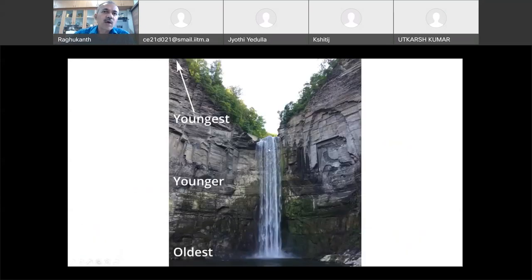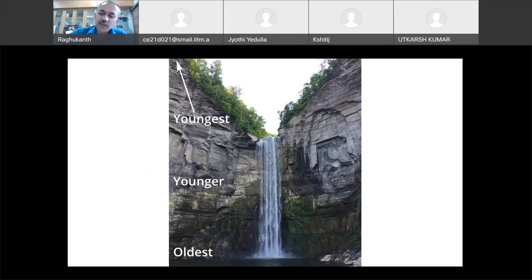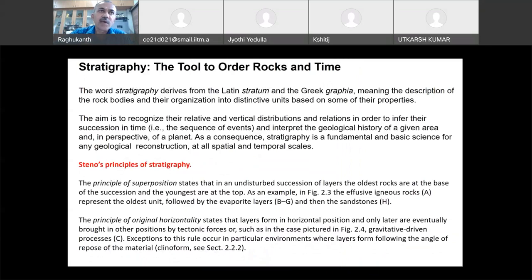This principle was stated by the famous geologist Steno. It is valid in undisturbed successions — the area should not have been disturbed. If you go to the Moon, there is no atmosphere, so nothing will be disturbed. You can identify beautifully that the oldest ones will be at the bottom and the youngest at the top. This is the principle of superposition used by all geologists in stratigraphy.